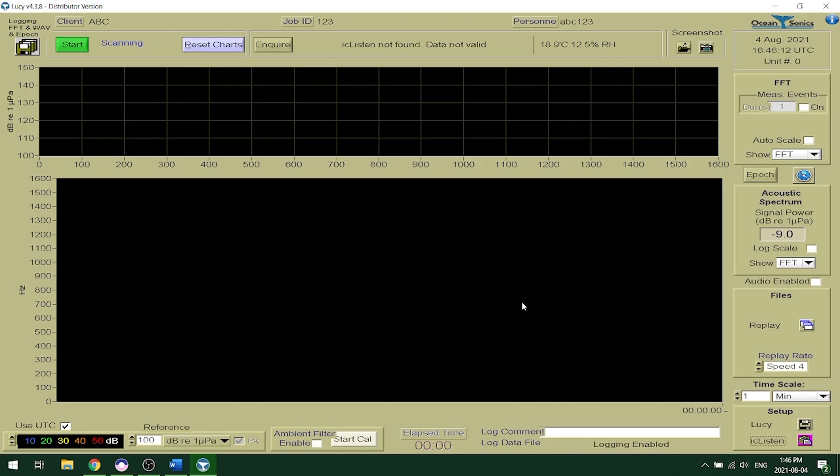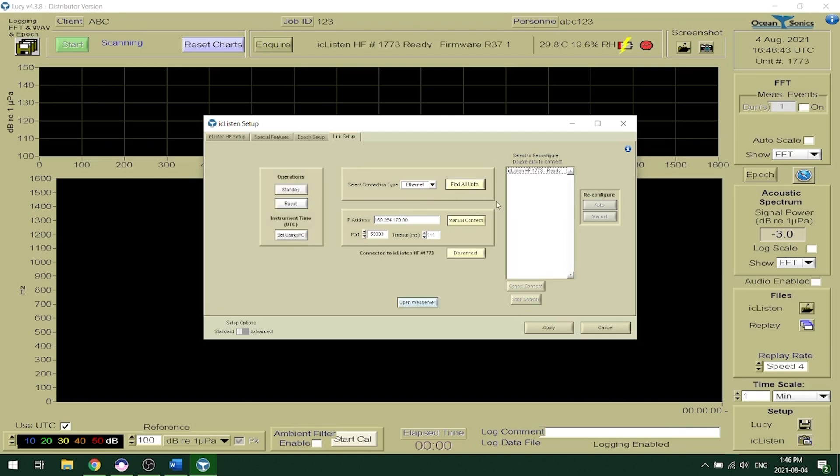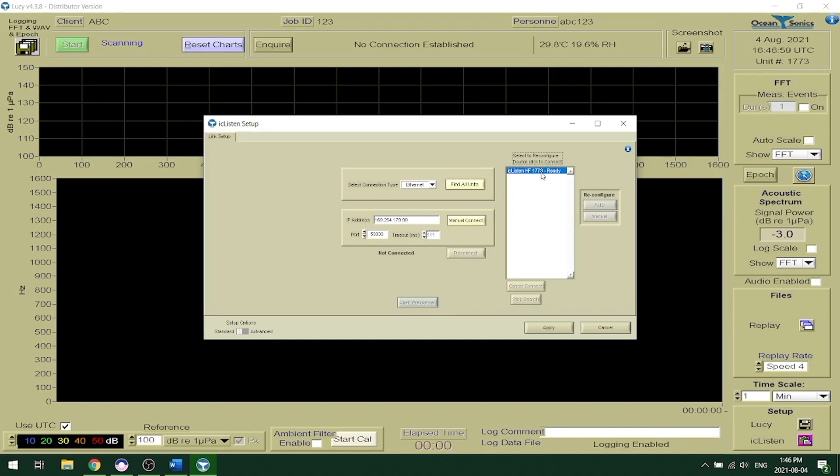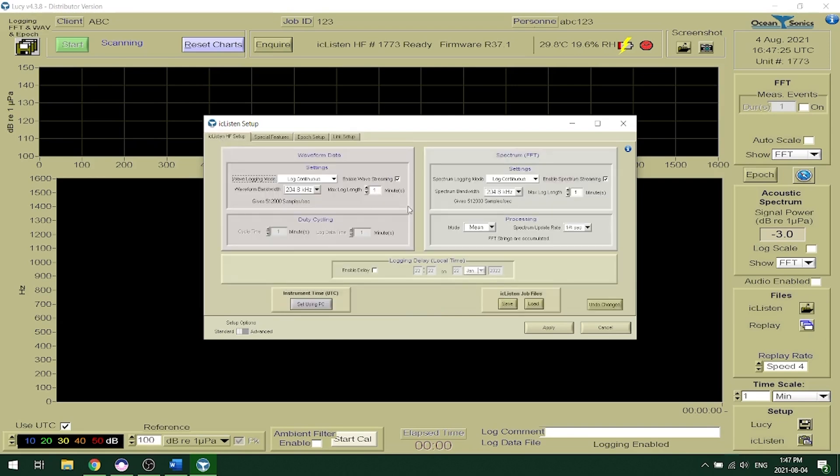Here I'm going to show you how to set up the IC Listen as you would on your web browser as we did using Marco. The first thing you'll want to do is click on the bottom right hand corner, this pink clipboard where it says IC Listen. You want to go to select connection type. Make sure you have ethernet selected and click find all units. This will show your hydrophones that are available on your network. You can connect to the unit by double clicking and it will show up here on the top. It'll say IC Listen HF and the serial number and ready. You can also open the web server from this page as well as perform the operations of standby and reset and you can set the time using the PC. This is the same setup as you would see on your web browser so you can set the settings for the IC Listen where we have it logging right now continuously for waveform and spectrum and we can apply these settings.